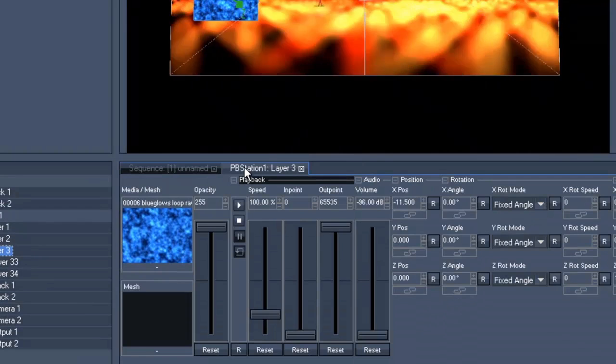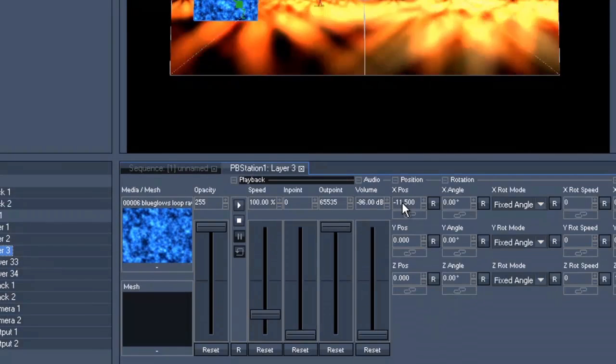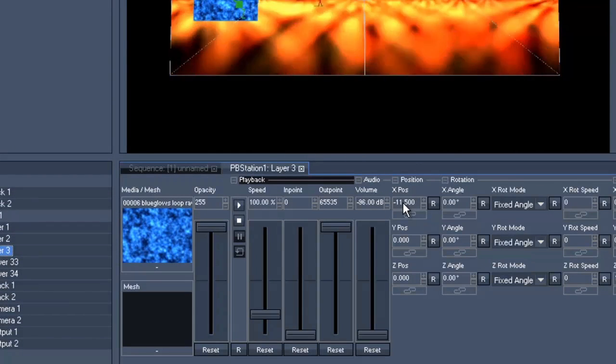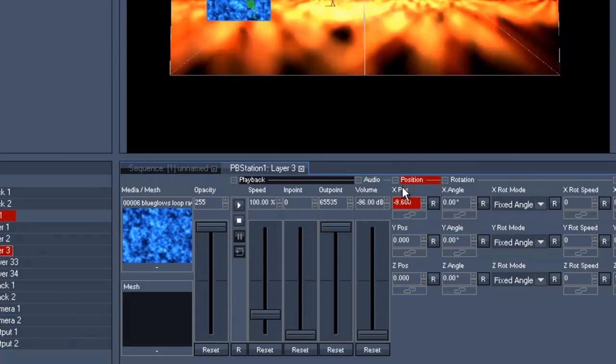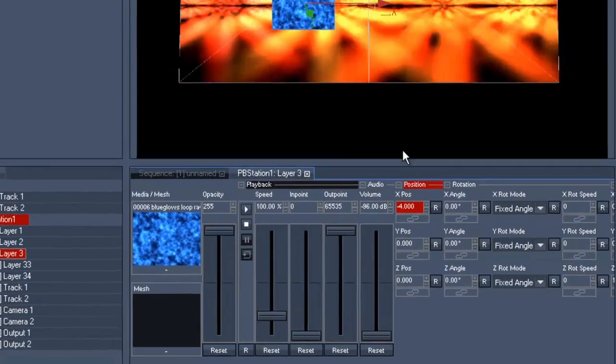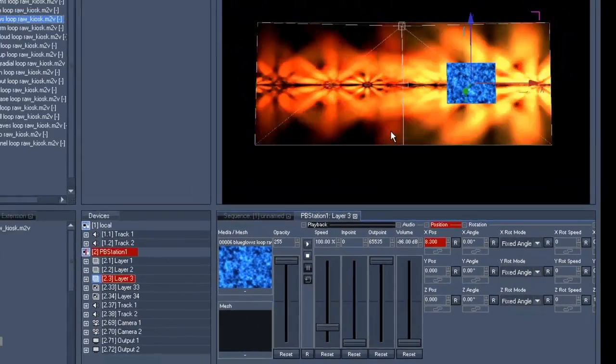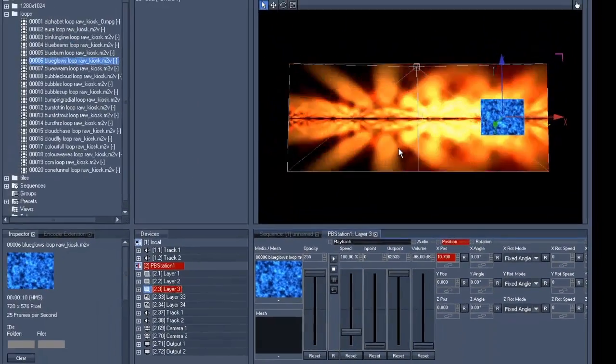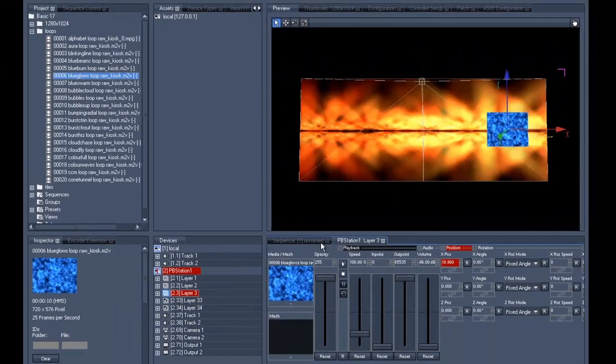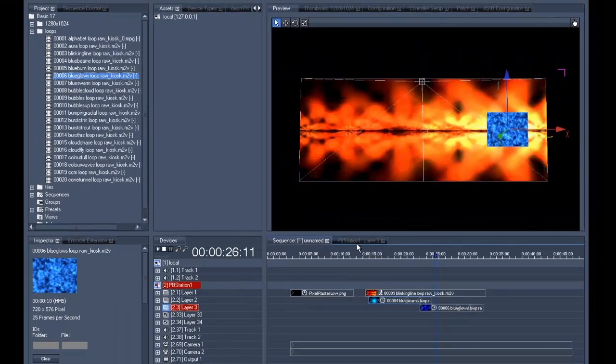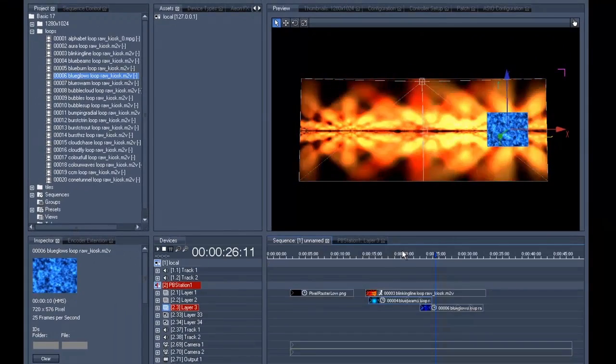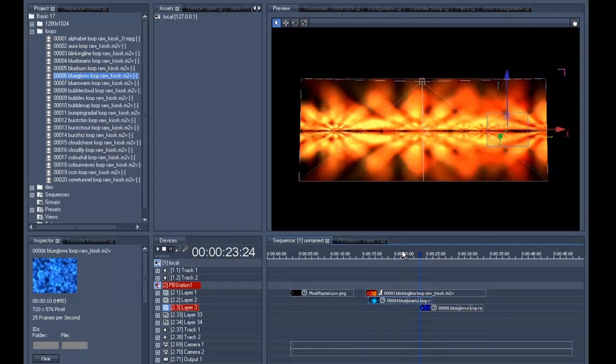Now we must of course change the position so that the clip will appear on the second screen. Once it has reached the position, let us save it to the timeline.